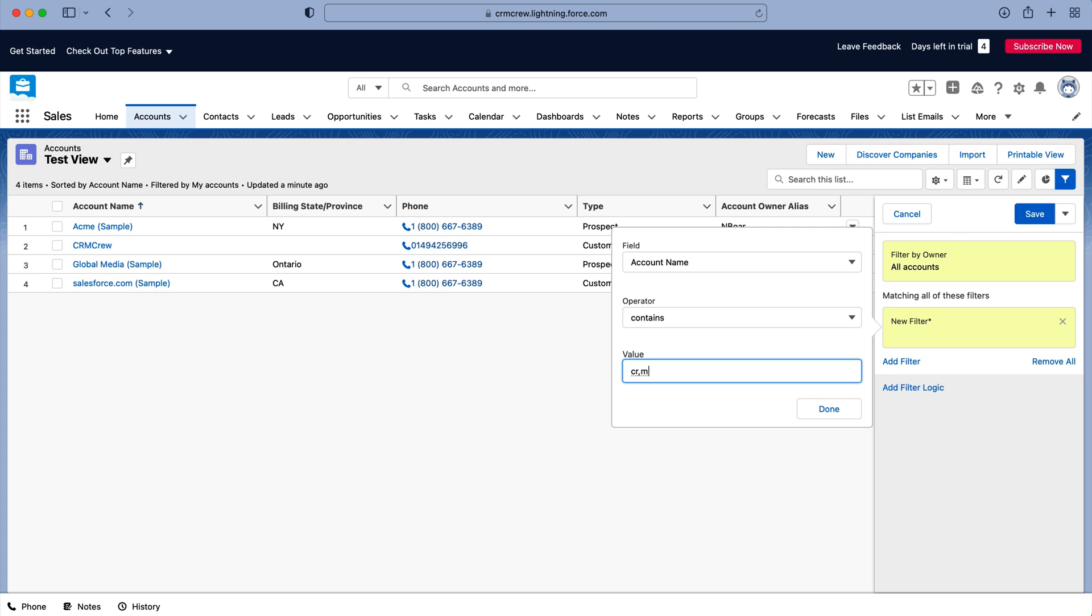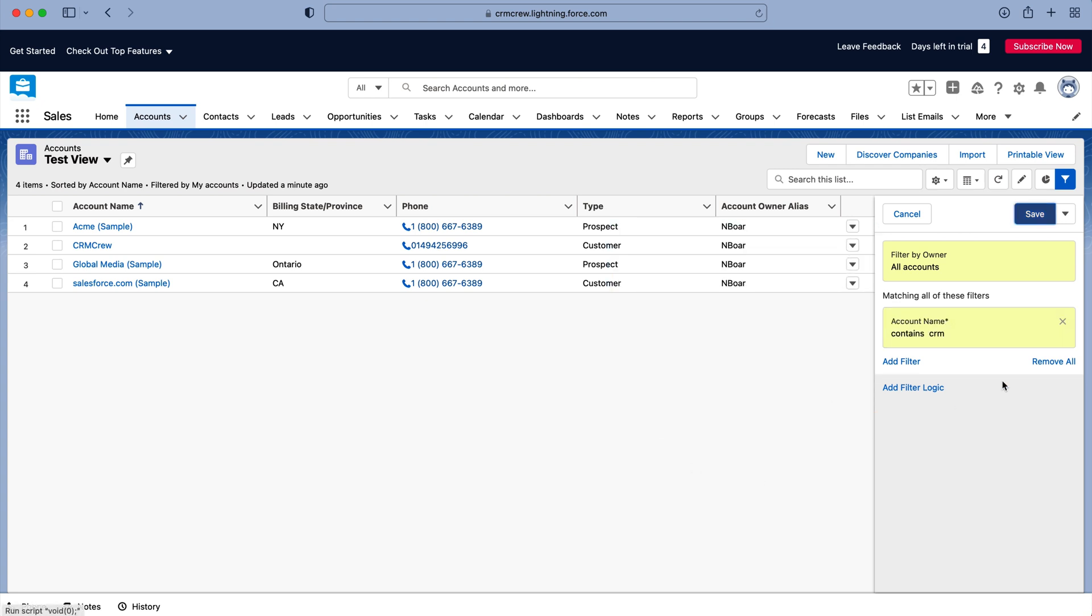And then I'm just going to press the done button. Now I'm not going to go into filters extensively but you can go ahead and start adding filter logic as well. So adding filter logic is going and or.